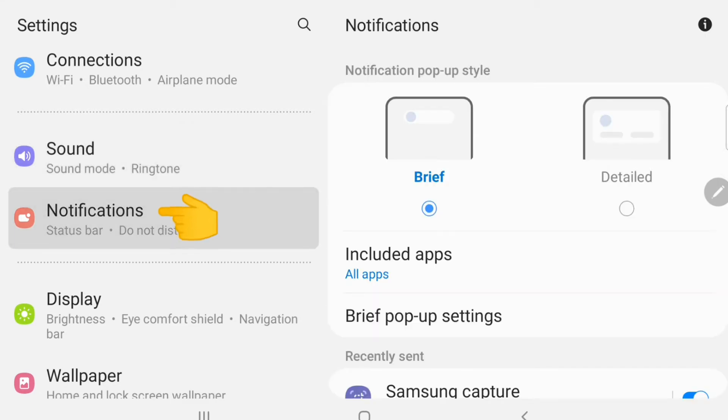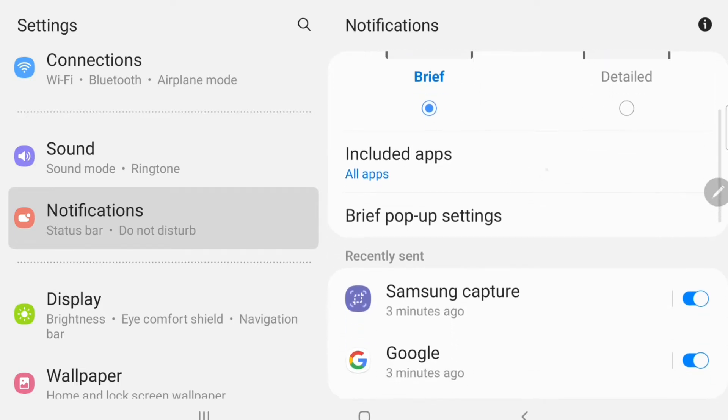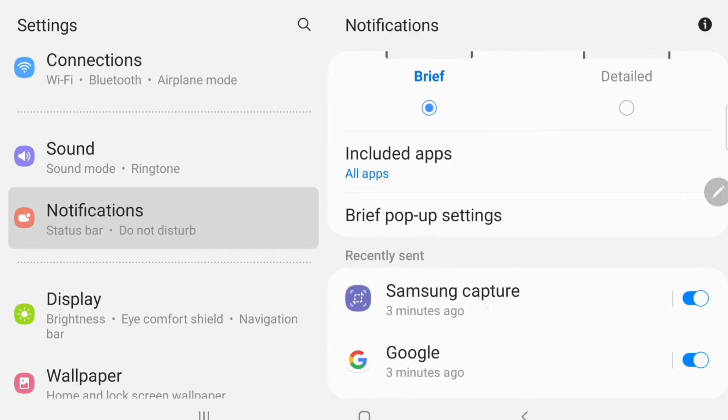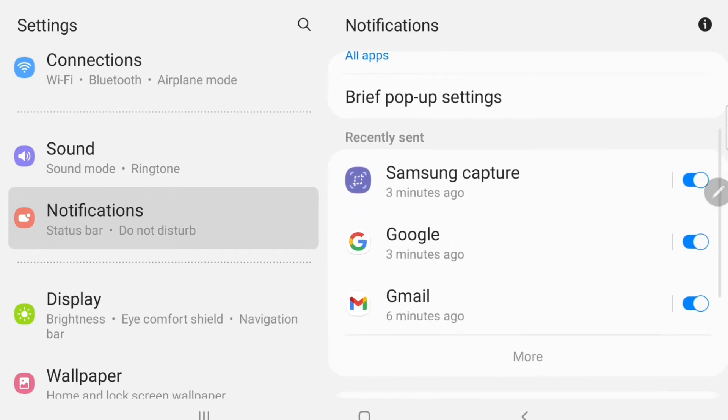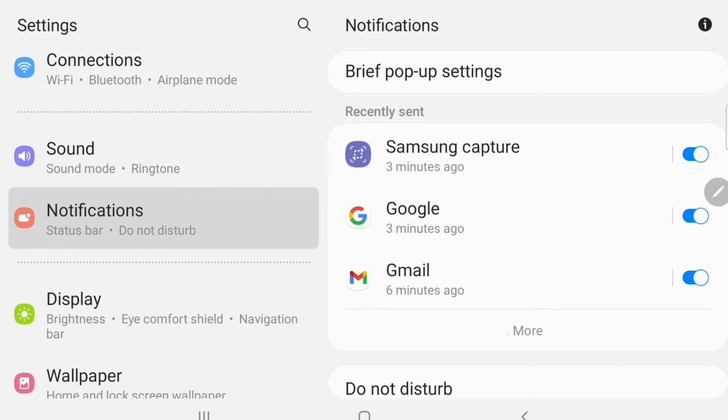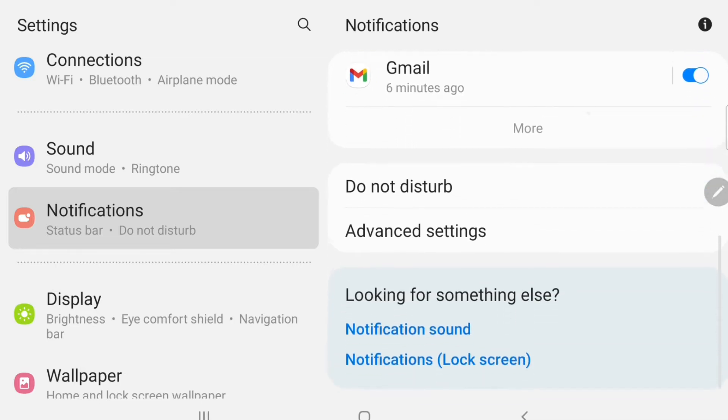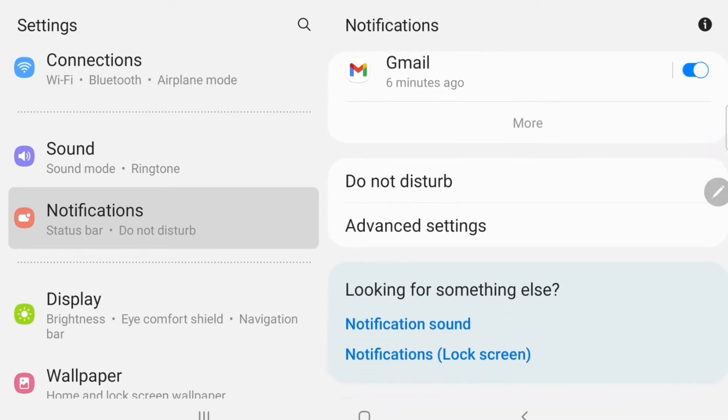Here you can change how your notifications will appear on your device screen. You can do a brief notification or one that's got more detail to it and it lets you choose which apps. You can go here and choose which apps you want to be notified for and not notified for.